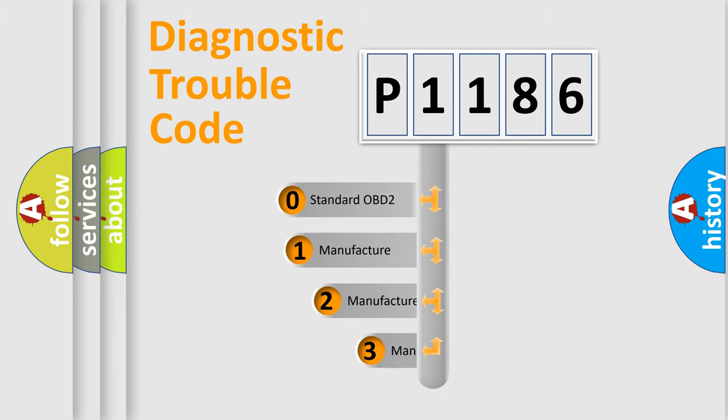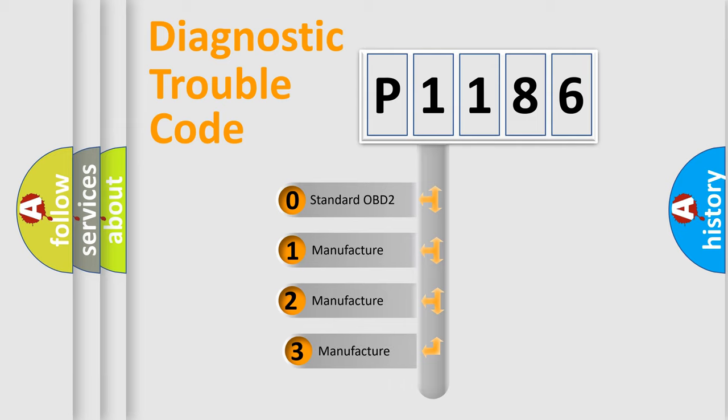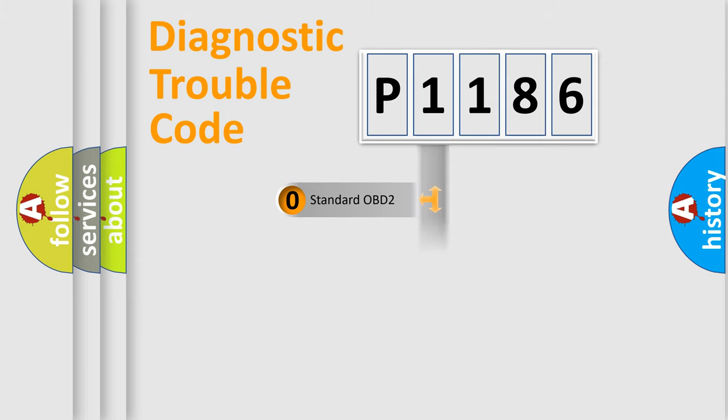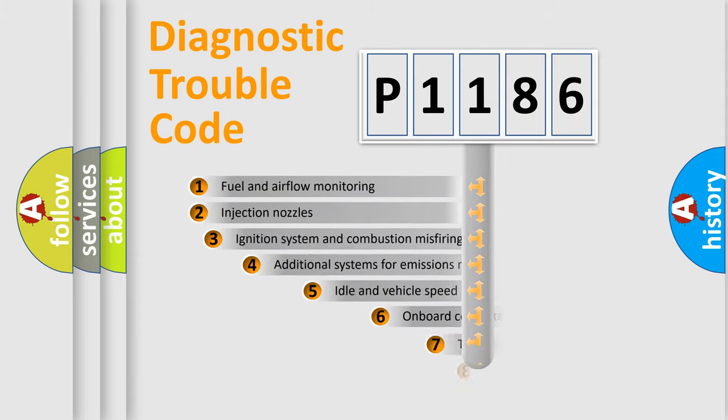If the second character is expressed as zero, it is a standardized error. In the case of numbers 1, 2, 3, it is a manufacturer-specific expression of the car-specific error.